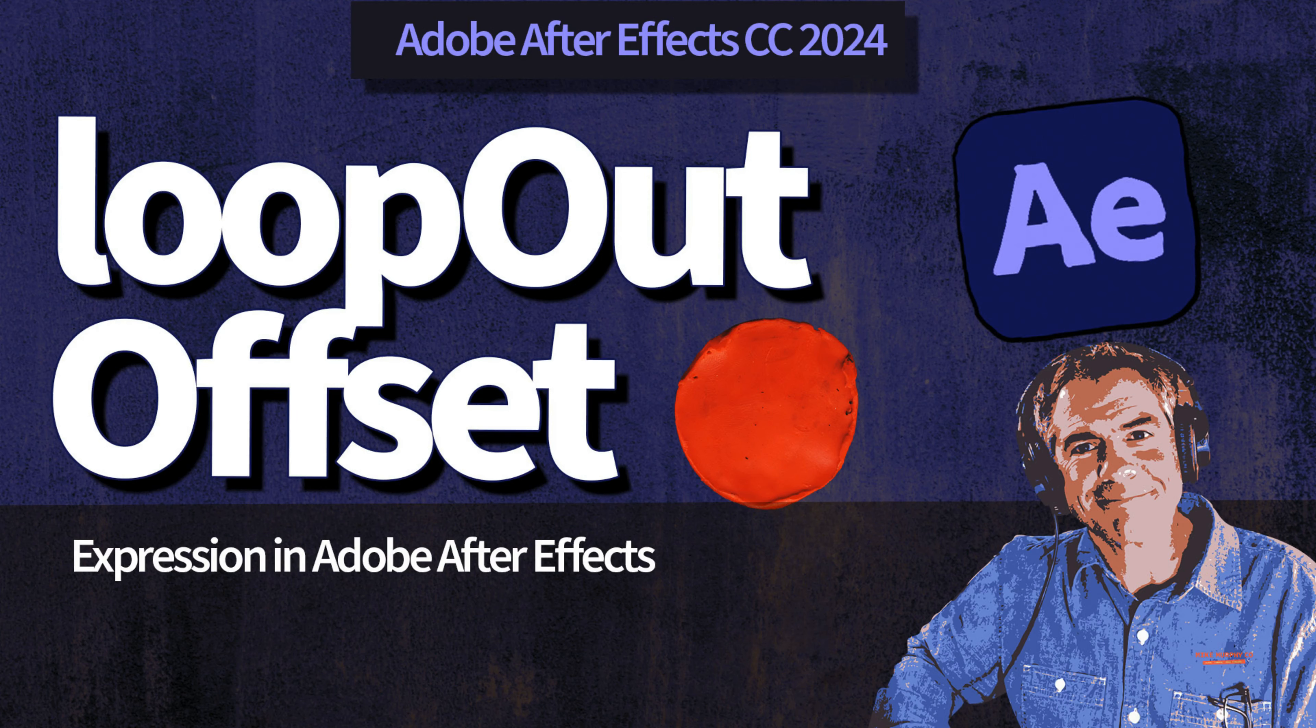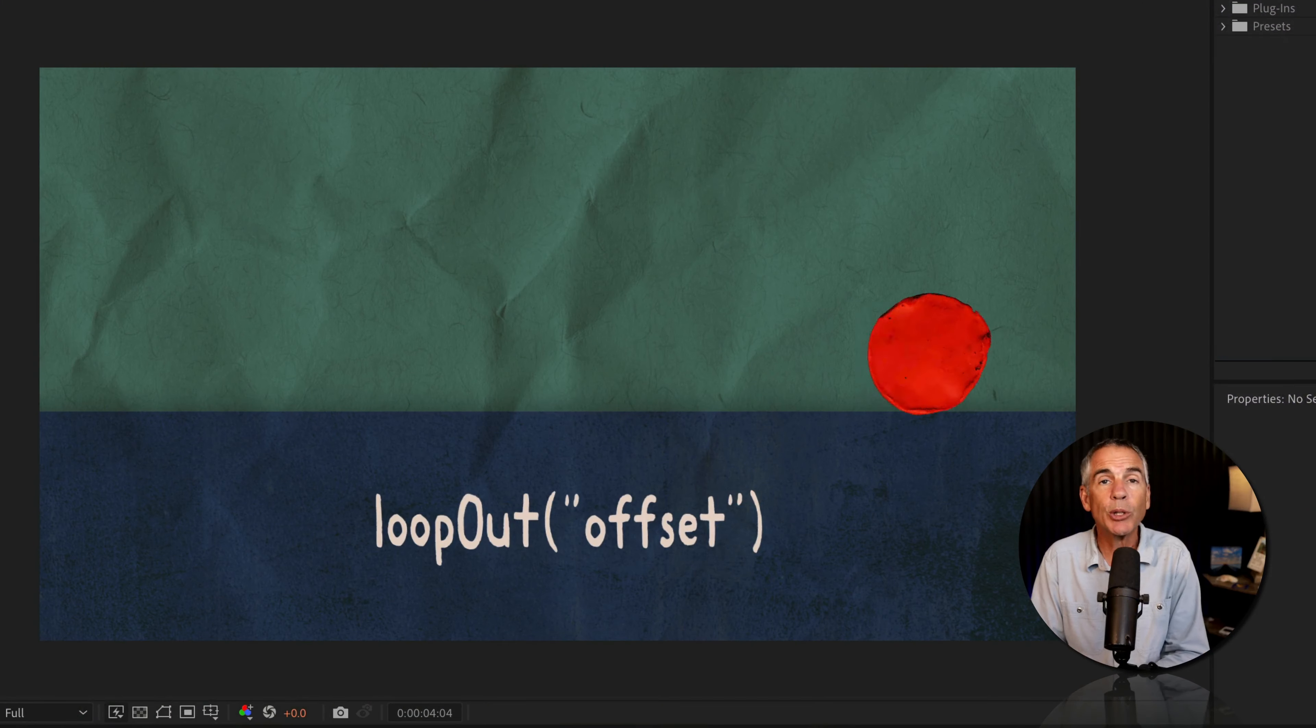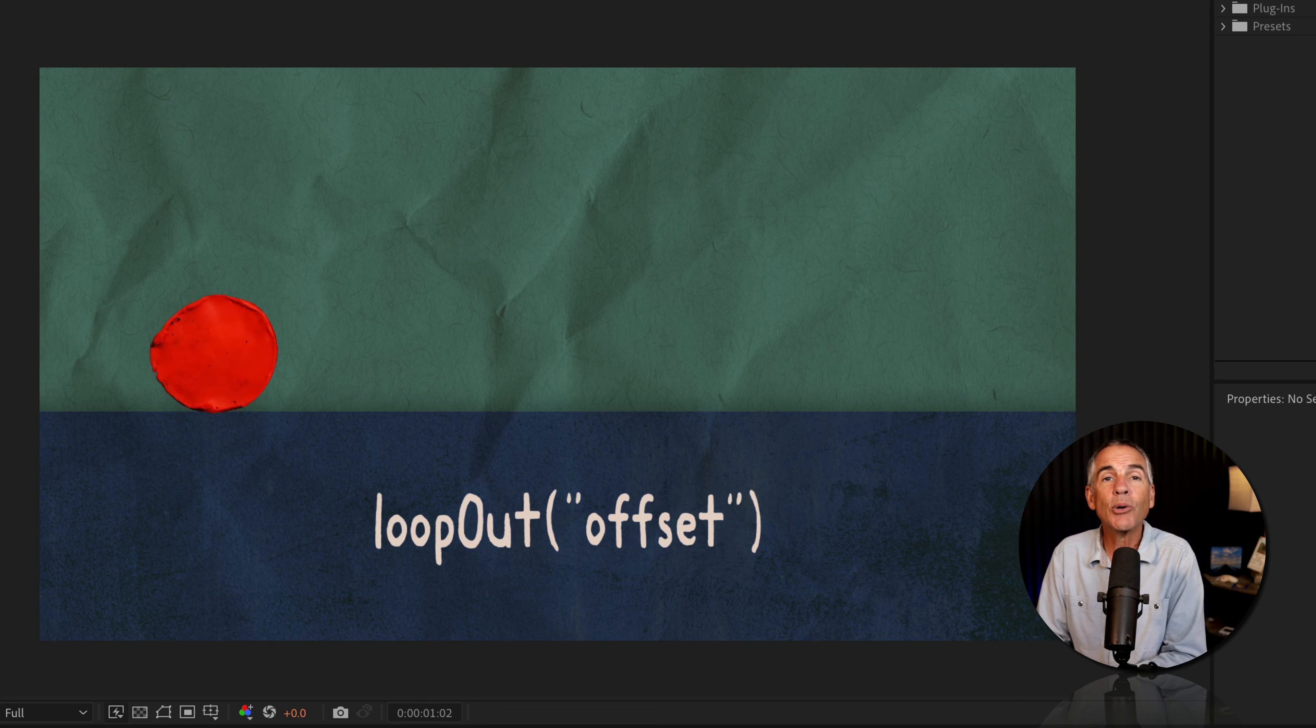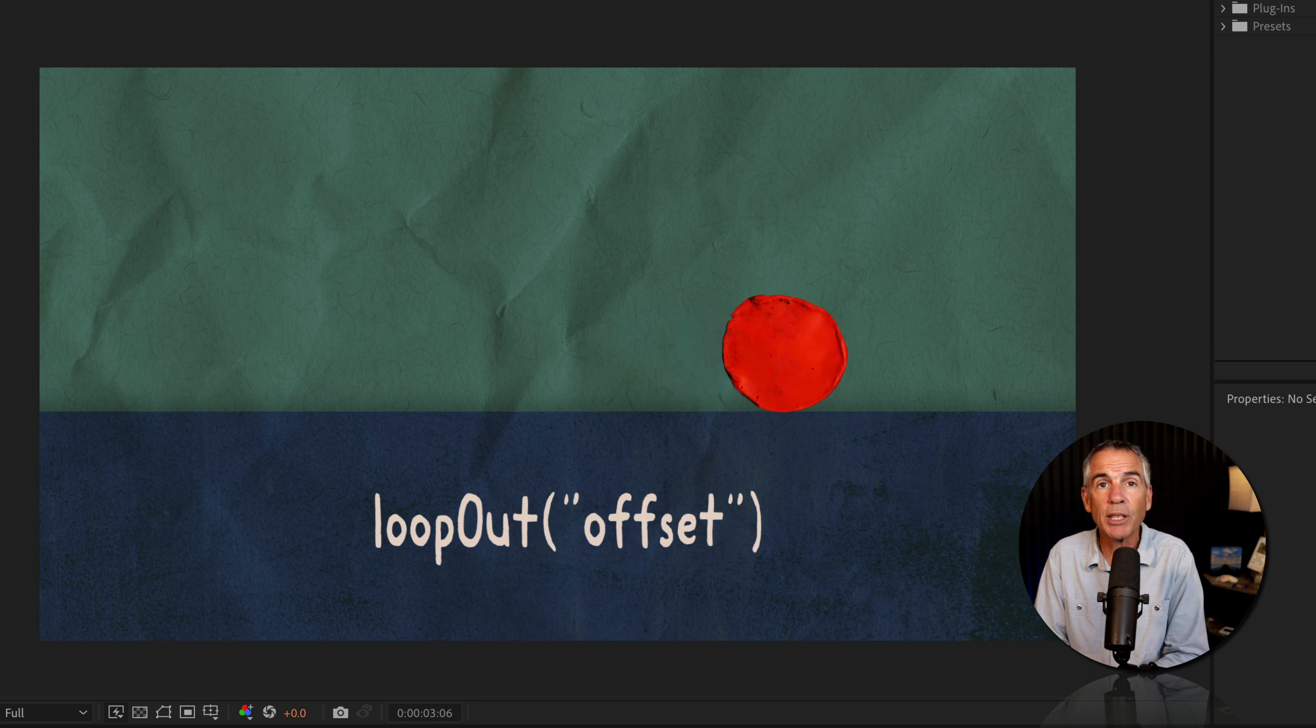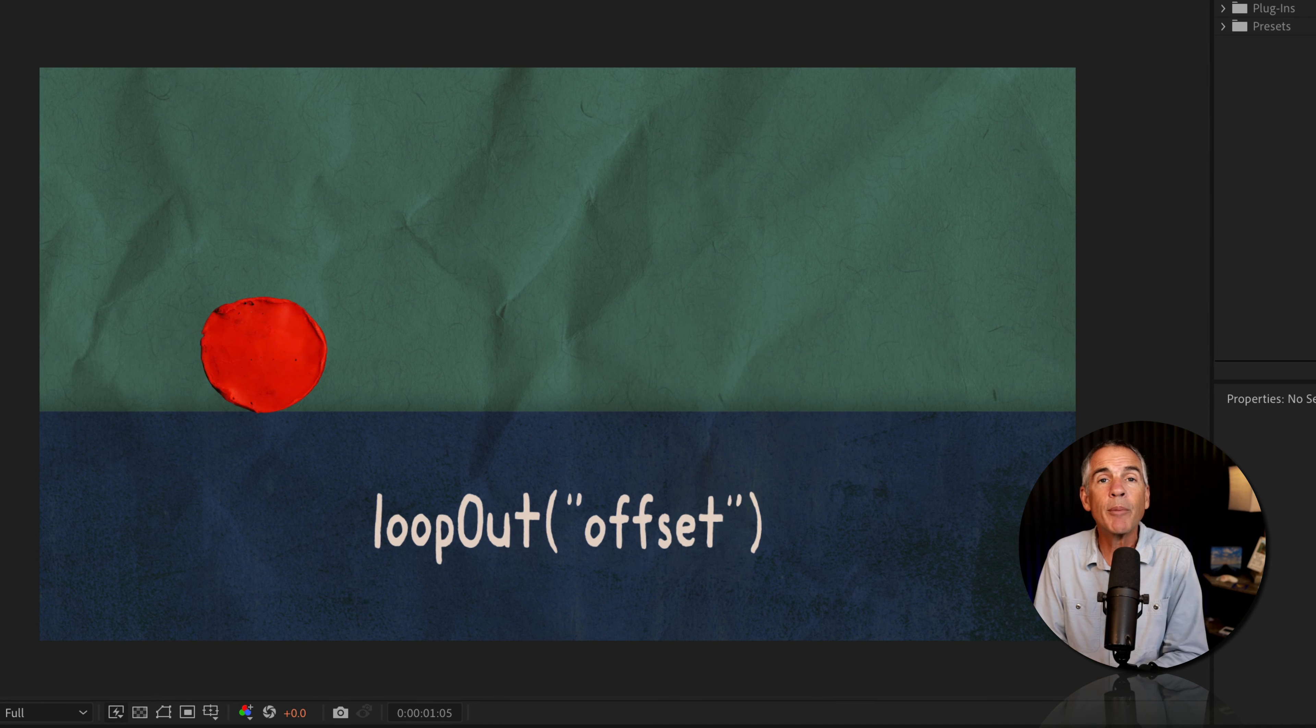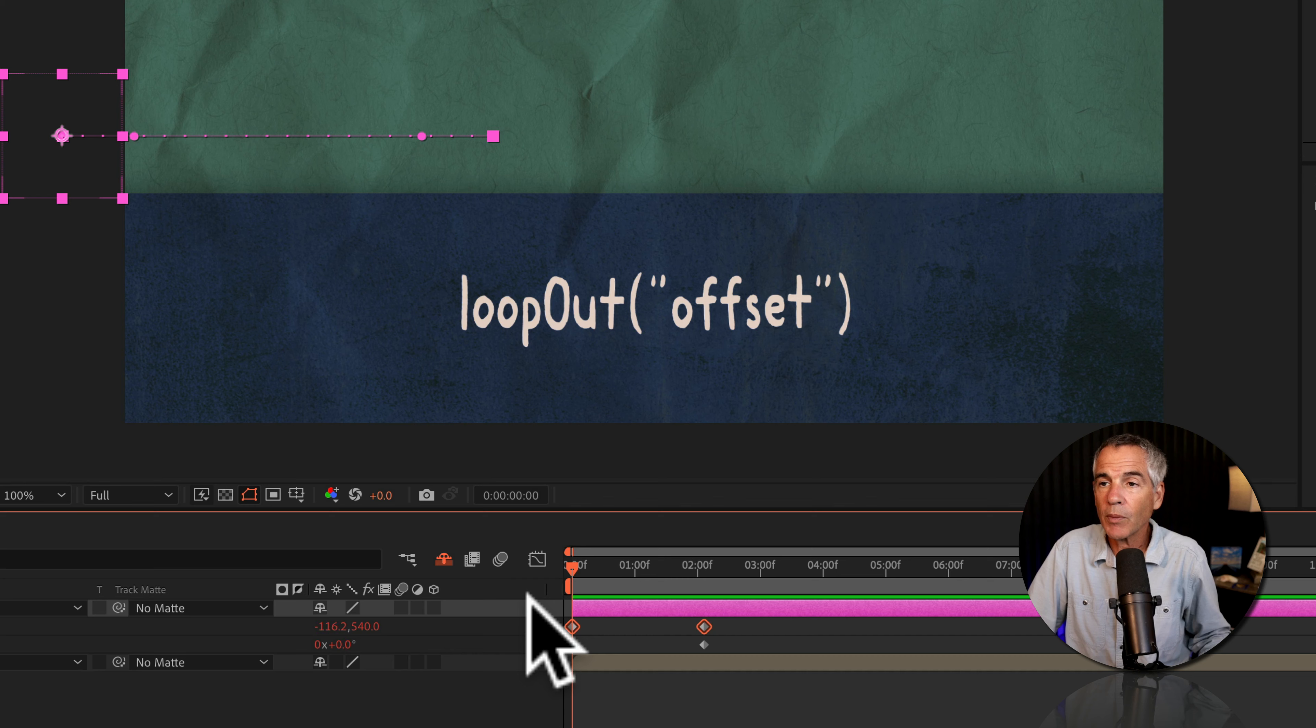Hi folks, it's Mike Murphy. Today's quick tip is in Adobe After Effects CC 2024. In this tutorial, I'm gonna show you how to use the loop out offset expression, which is very useful if you want to continue an animation forever and ever.